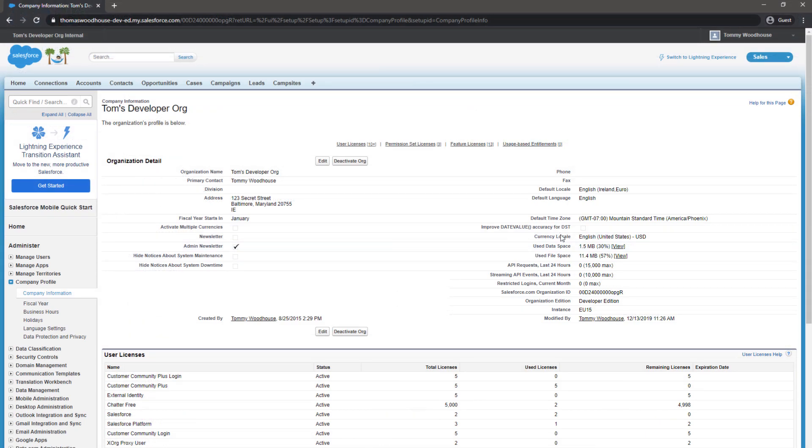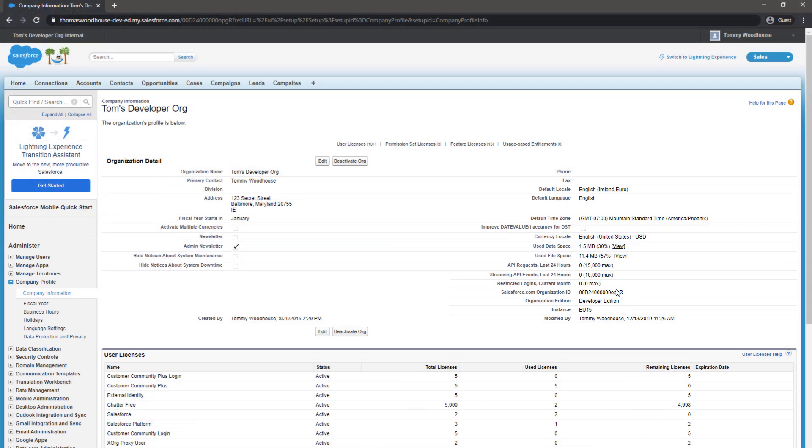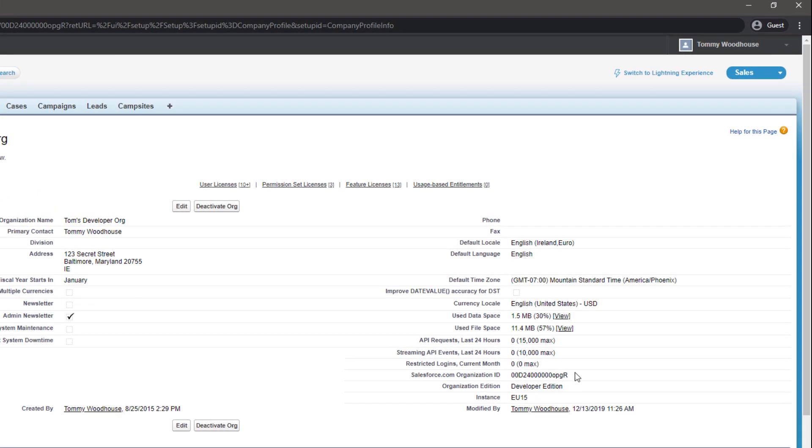Within the company information page, we can see in the right column our Organization ID, Salesforce Edition, and the Instance our account is located on.